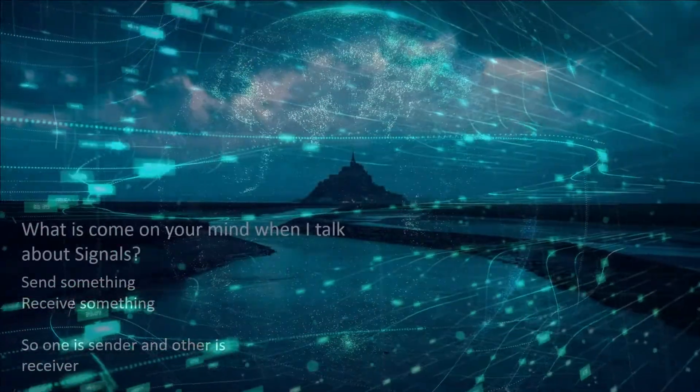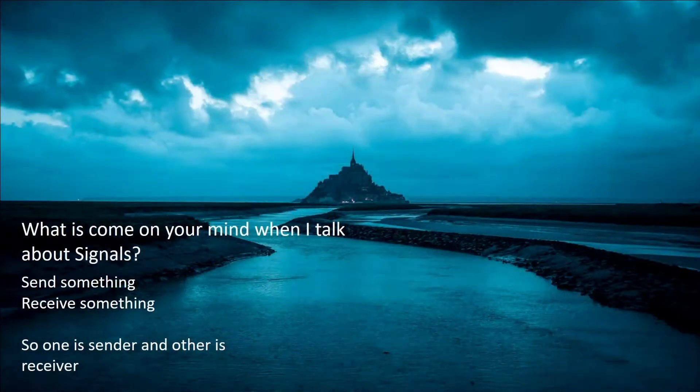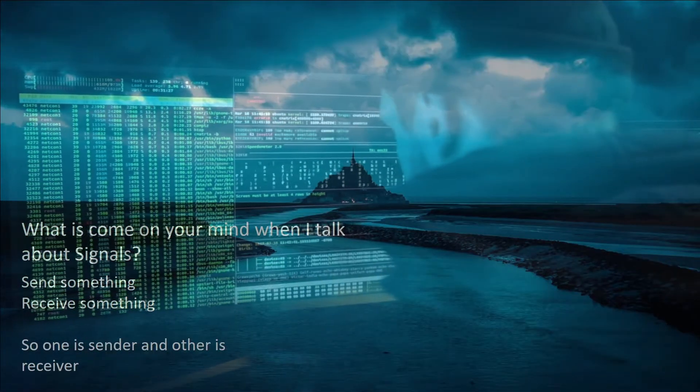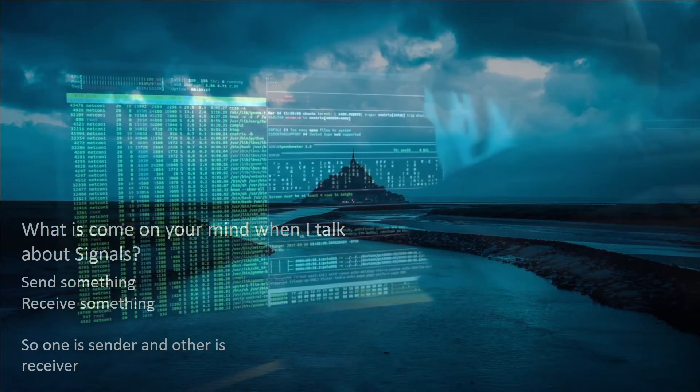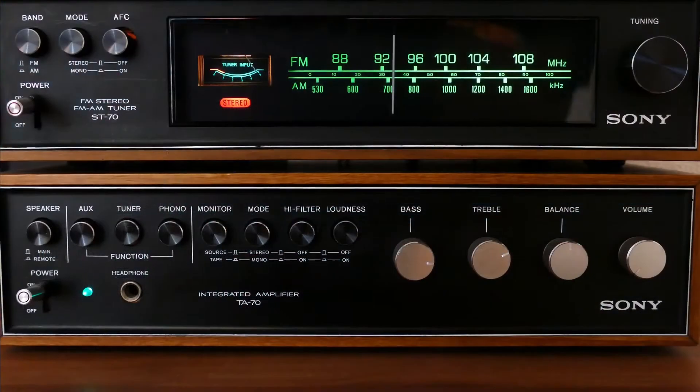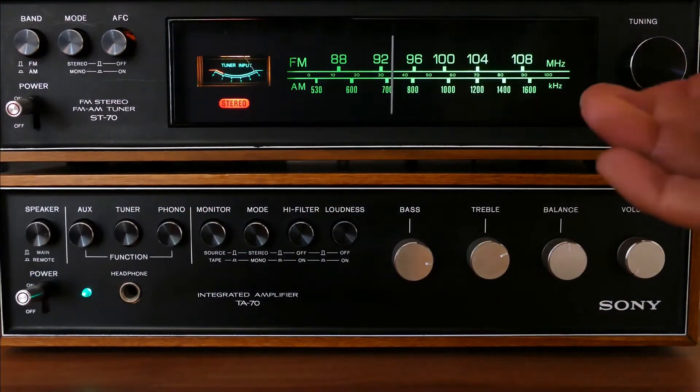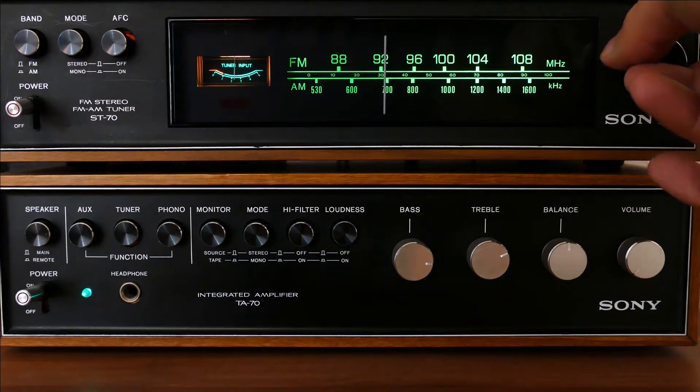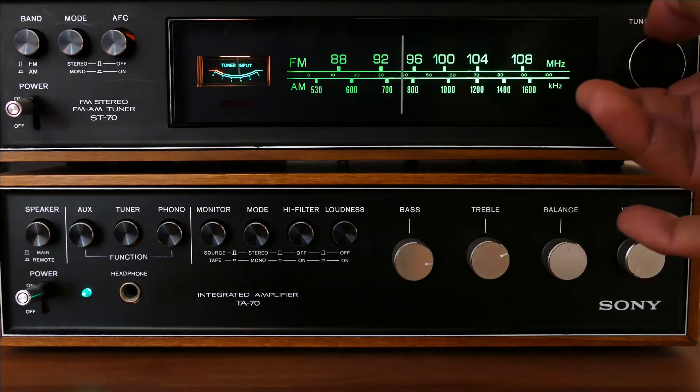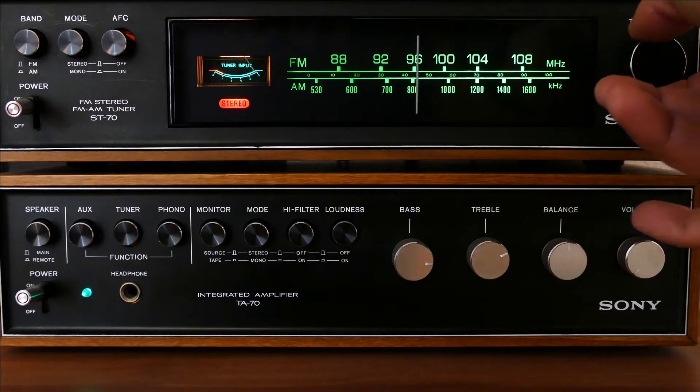What is the first thing that comes to your mind when I talk about signals? That is very simple: send something or receive something. So one is the sender and the other is the receiver.